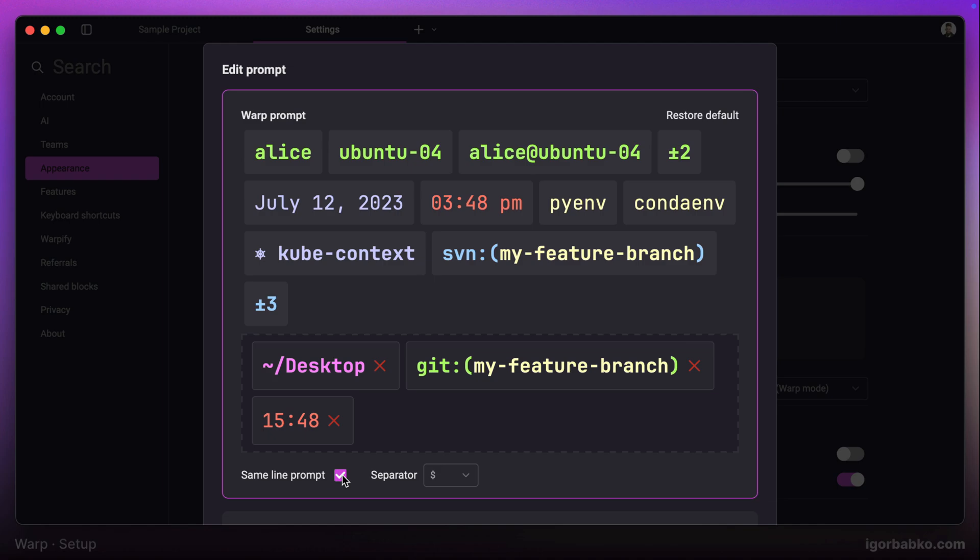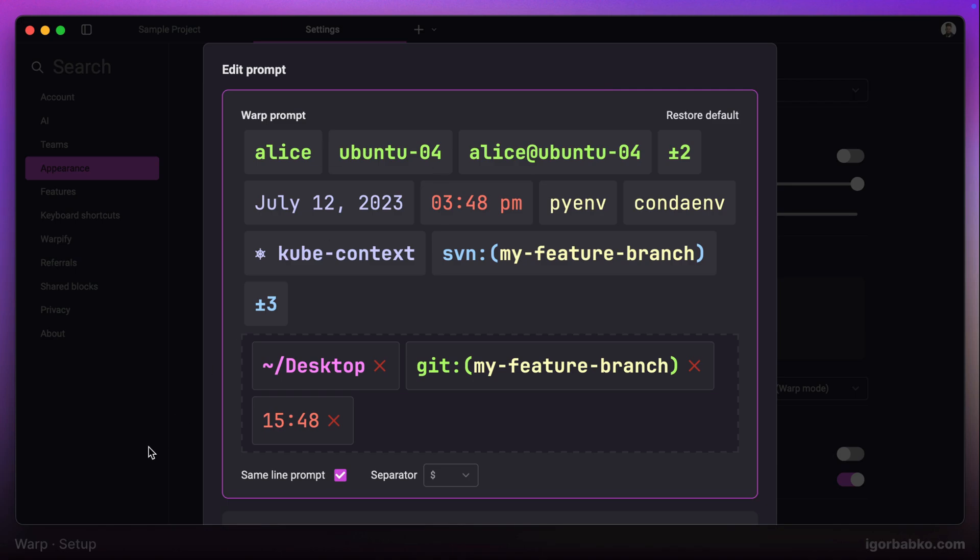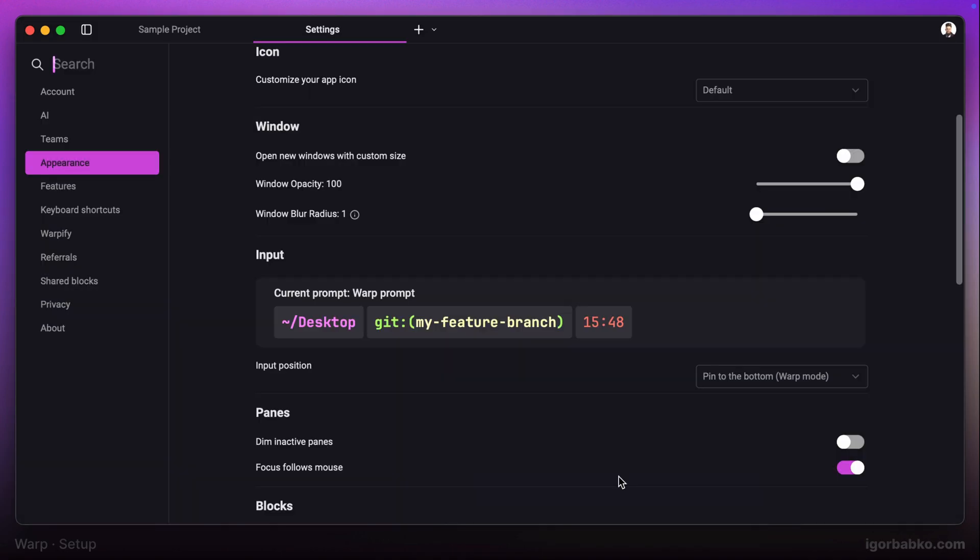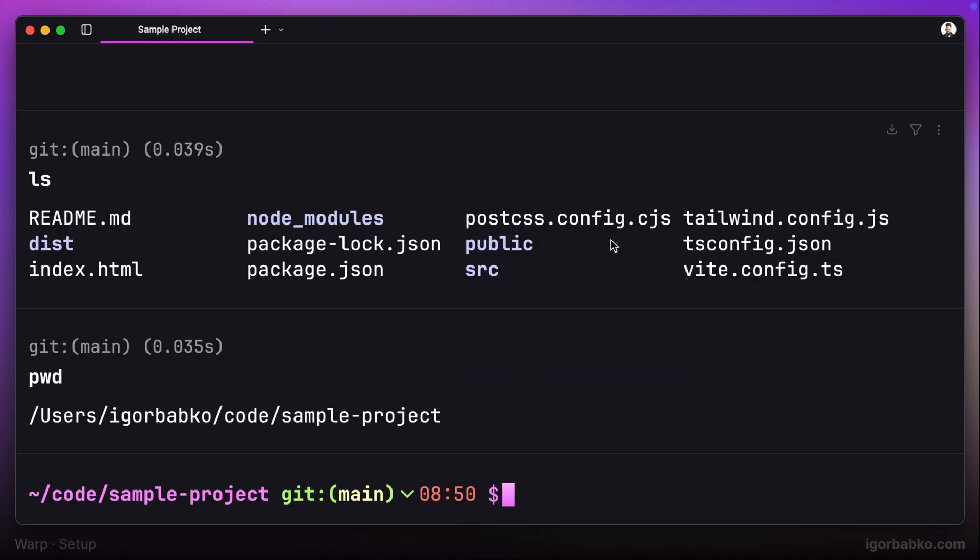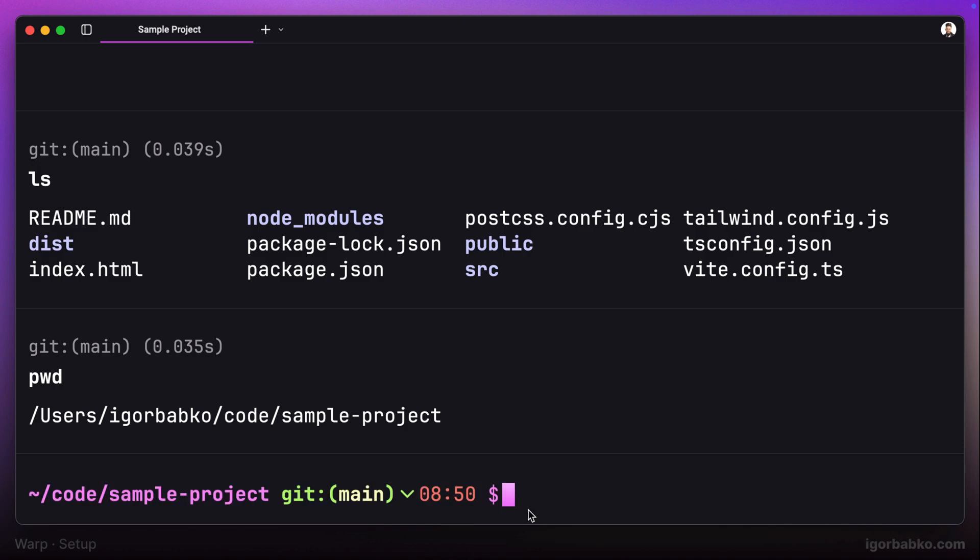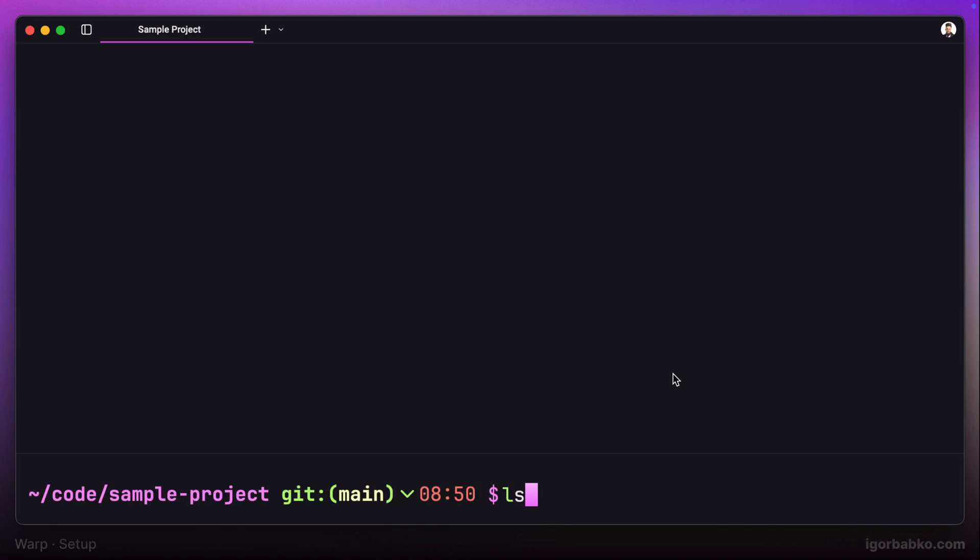Additionally, we can choose which symbol has to be shown right before the input area. For example, let's use the dollar sign. Right after saving the changes, we're seeing some more information such as current folder name, current time, as well as the dollar sign at the end, right before we can start typing our commands.